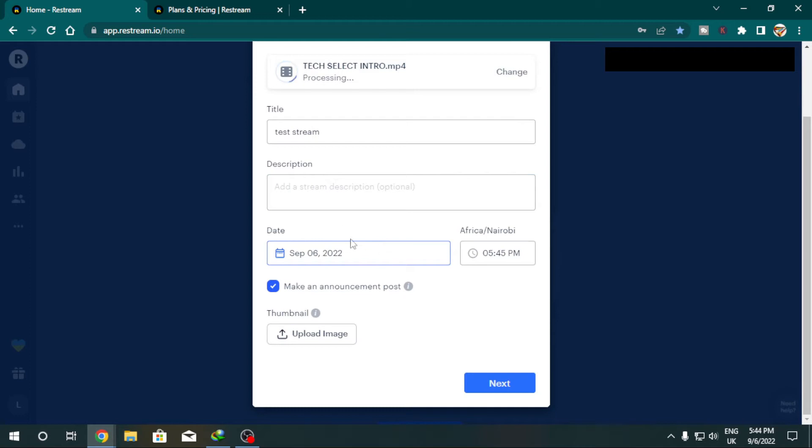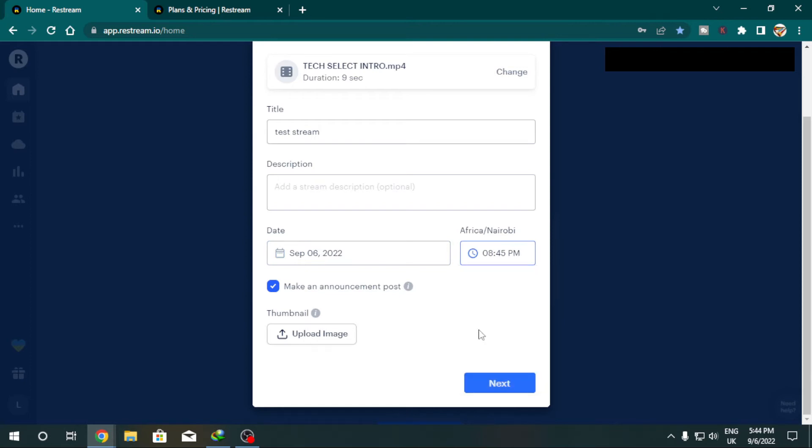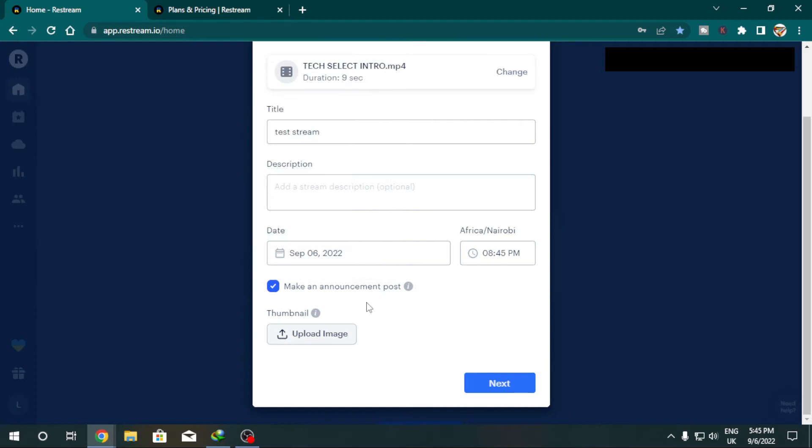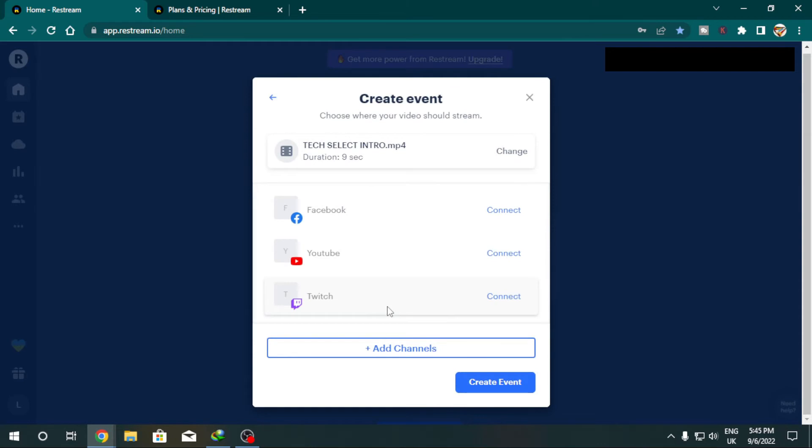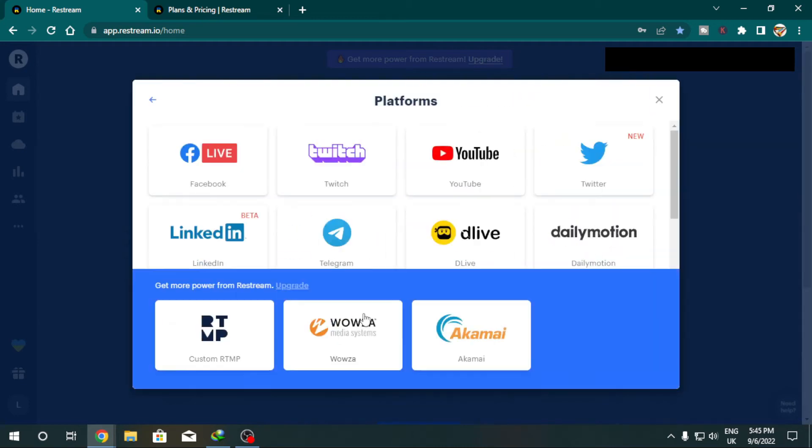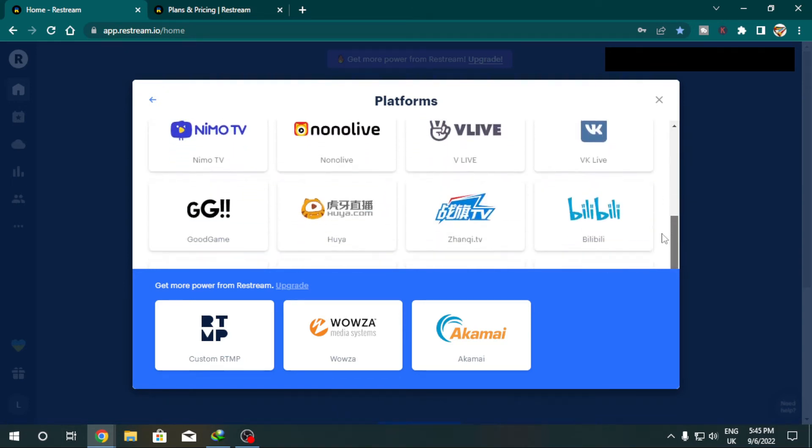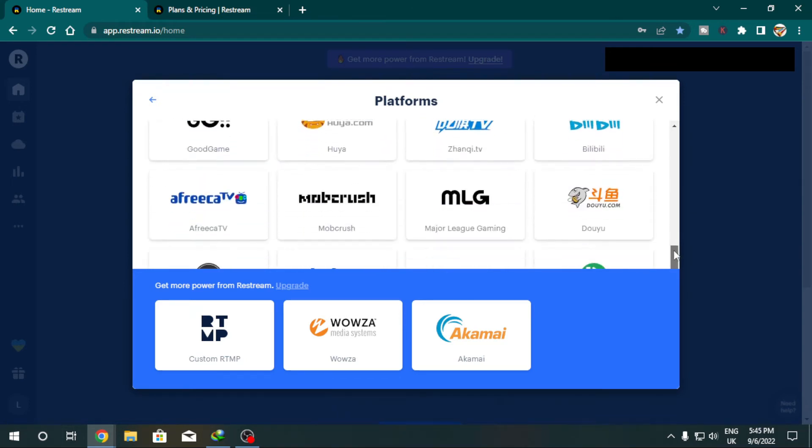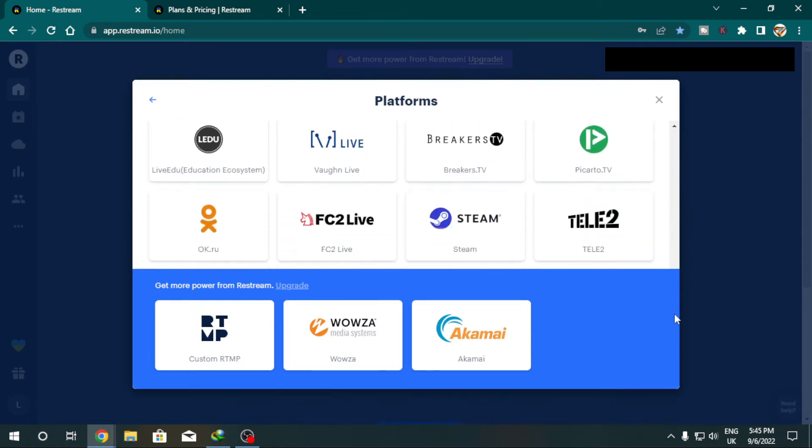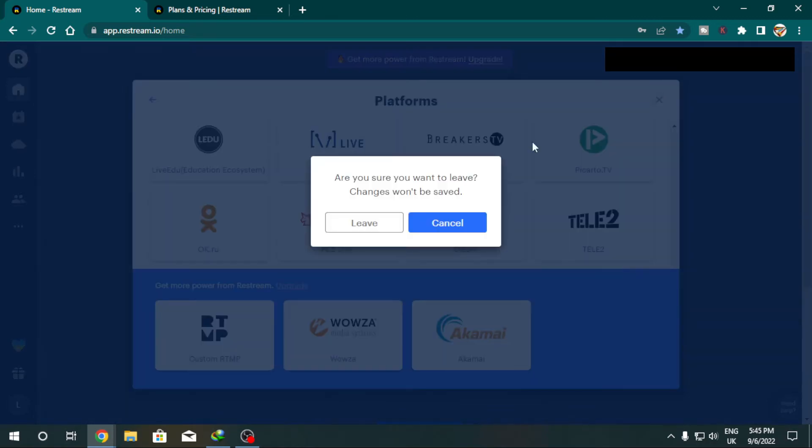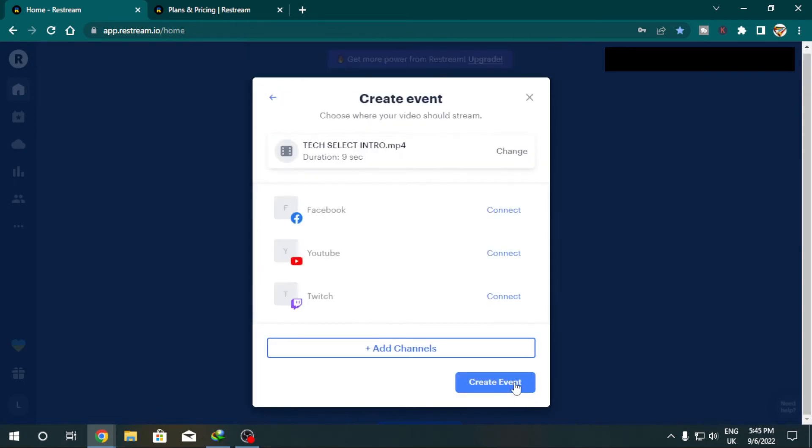You get to give it a title, we're going to call it a test stream. In this case you give it a description and then you set when exactly you want it to go live. You can adjust this to go live anytime and also make announcement for the post. You also get to upload an image or a thumbnail. Now we're just going to hit next. Once you hit next it's going to ask you where do you want to stream this particular video to. At the moment I can add as many channels as I want. I can go to Facebook, YouTube, Twitch and even add more. I can select all of these and have my file go live across all of these at the same time.